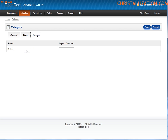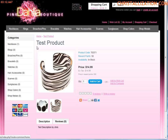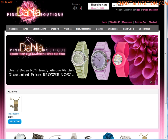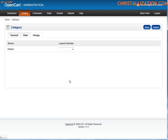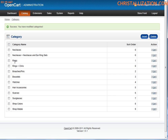The last tab at the top is for if you have a specific theme for a category or different parts of your store — you could go ahead and select that here. This is usually not used if you have a custom store, as we do on PinkDahliaBoutique.com. Let's go ahead and save this. As you can see, under the parent category of Rings, we now have a subcategory for Chris, which is denoted by the greater-than sign.